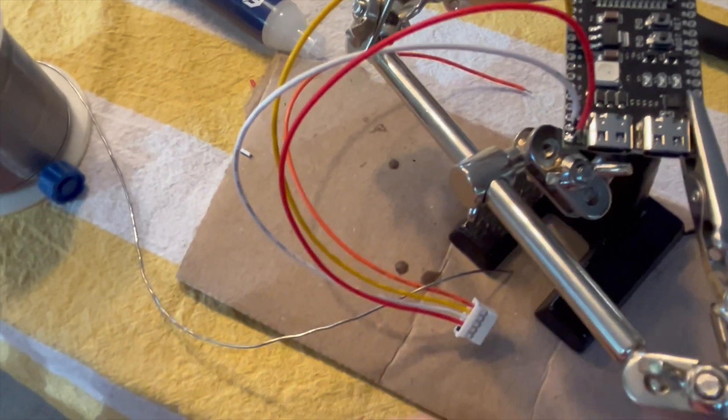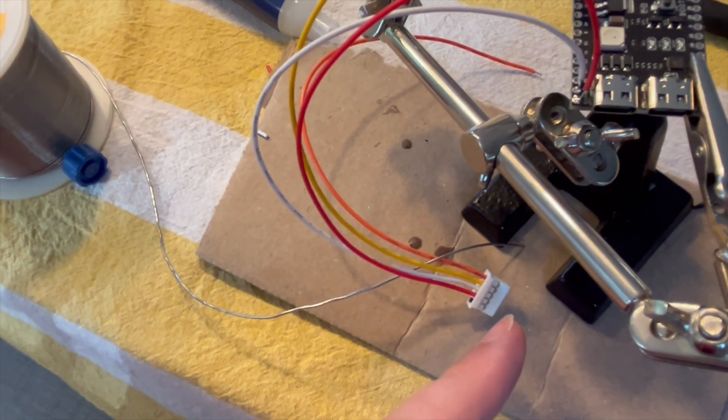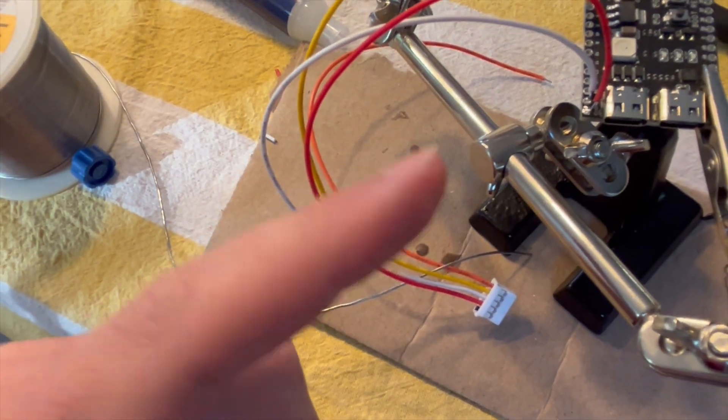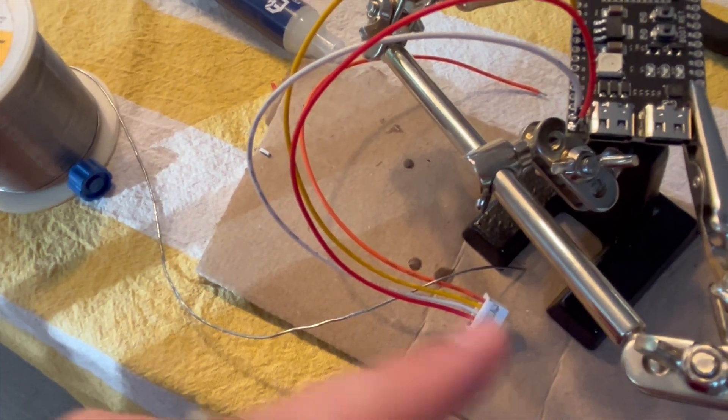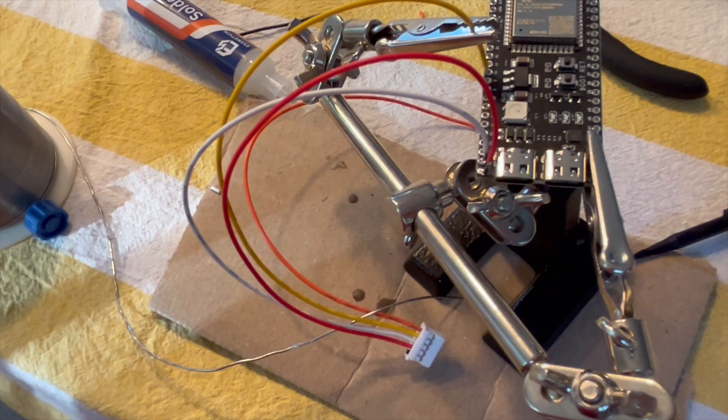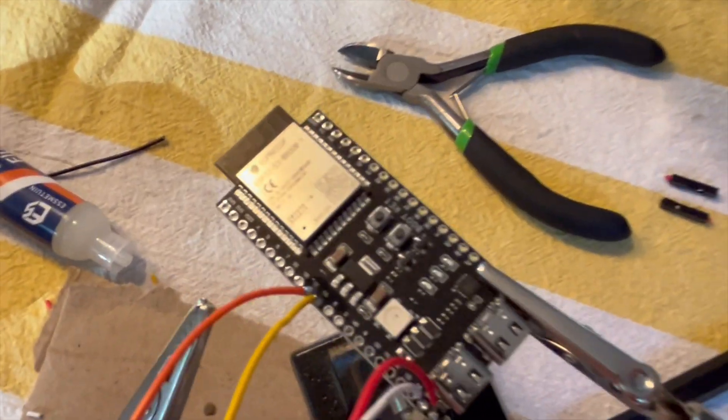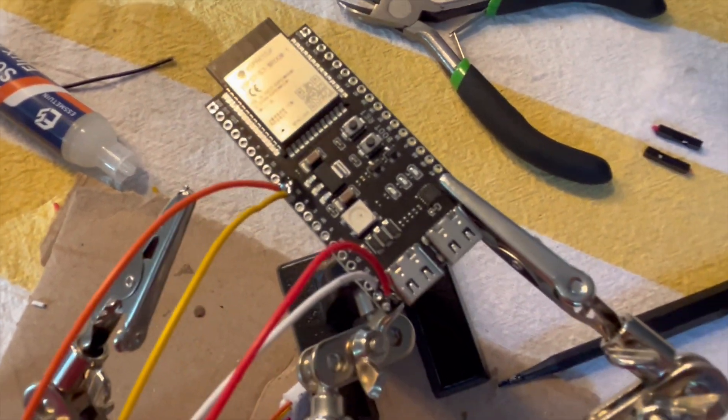So from the Mitsubishi, the TX goes to the RX, and then the RX goes to the TX on the ESP32. And there we have it completed with all the wires connected up.